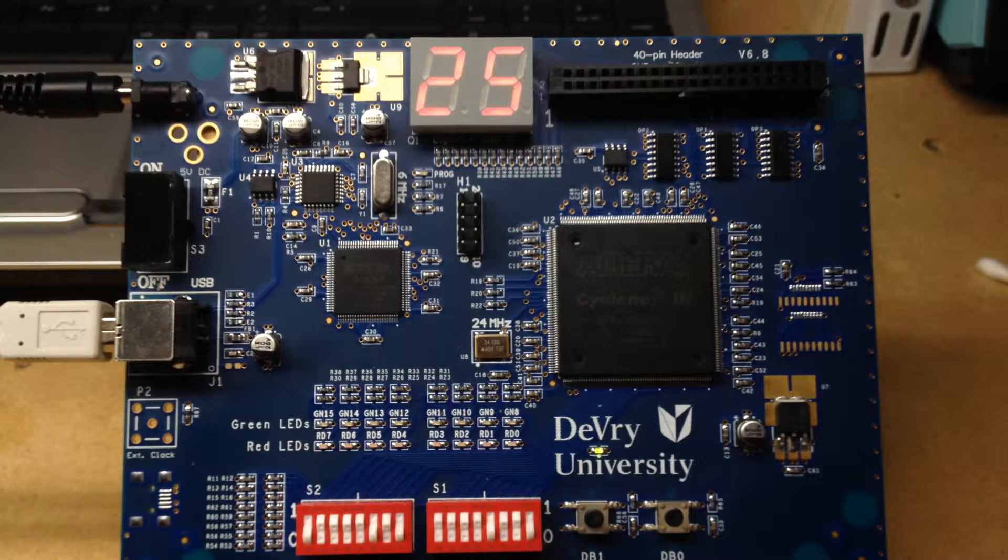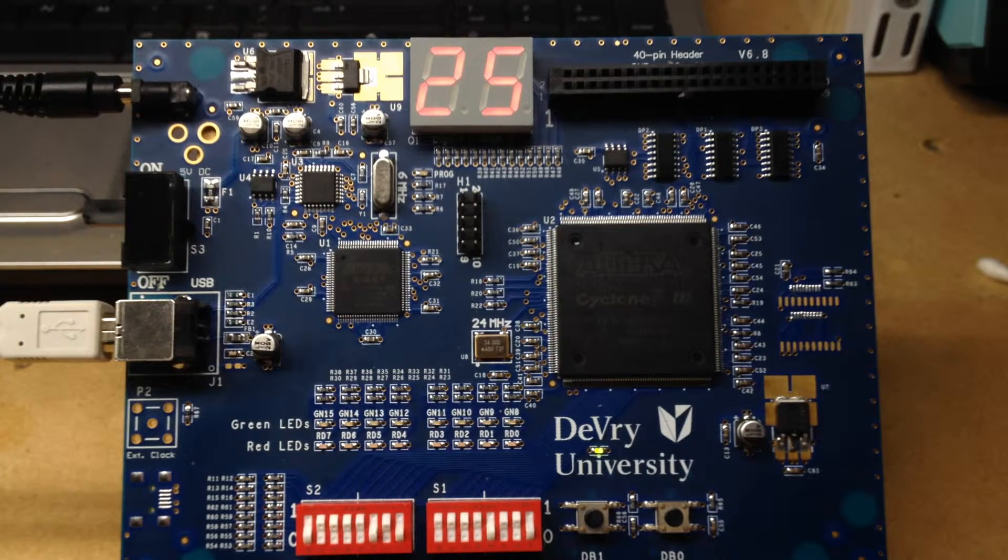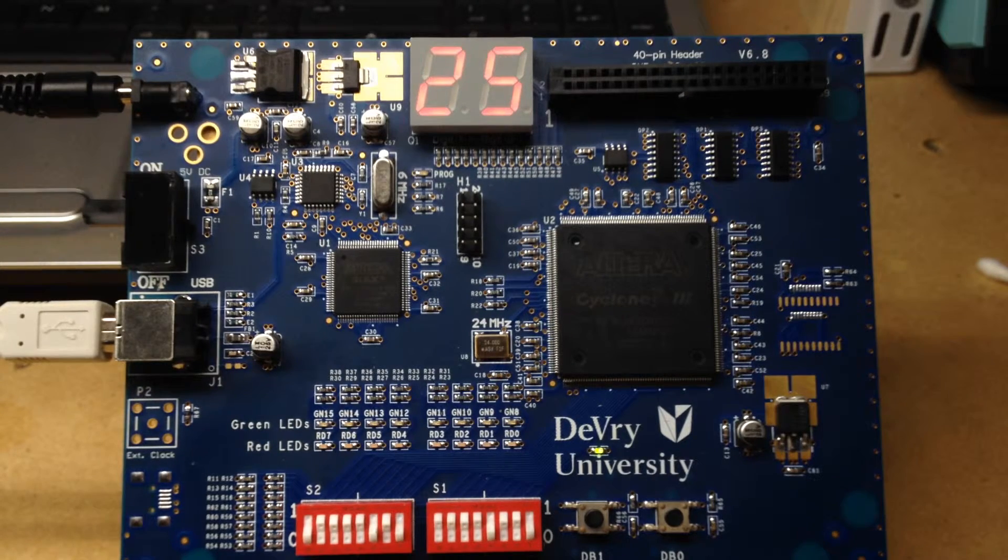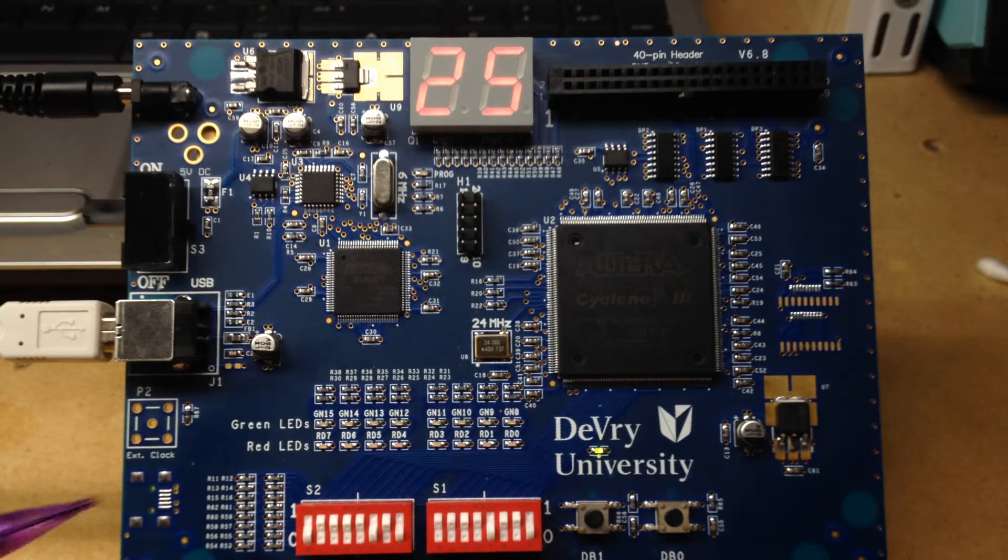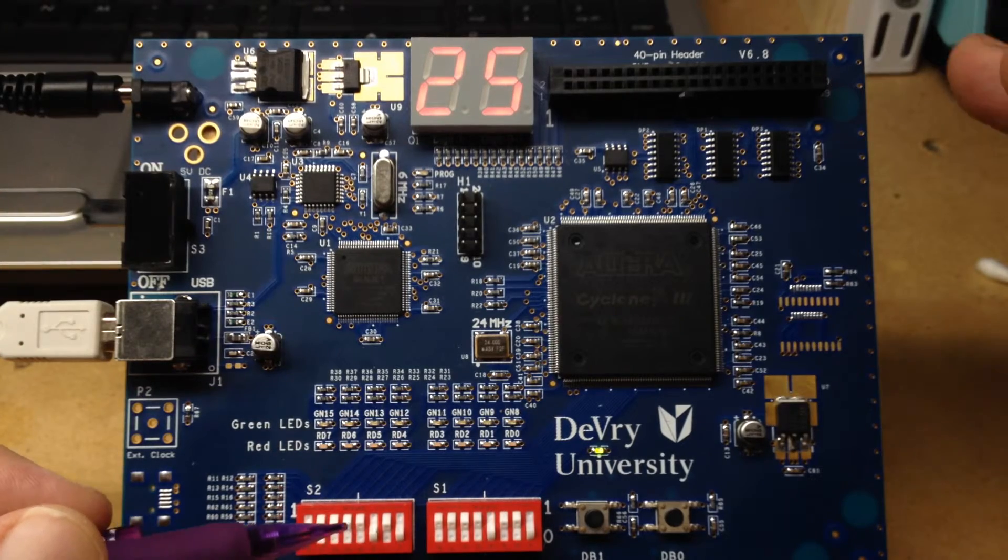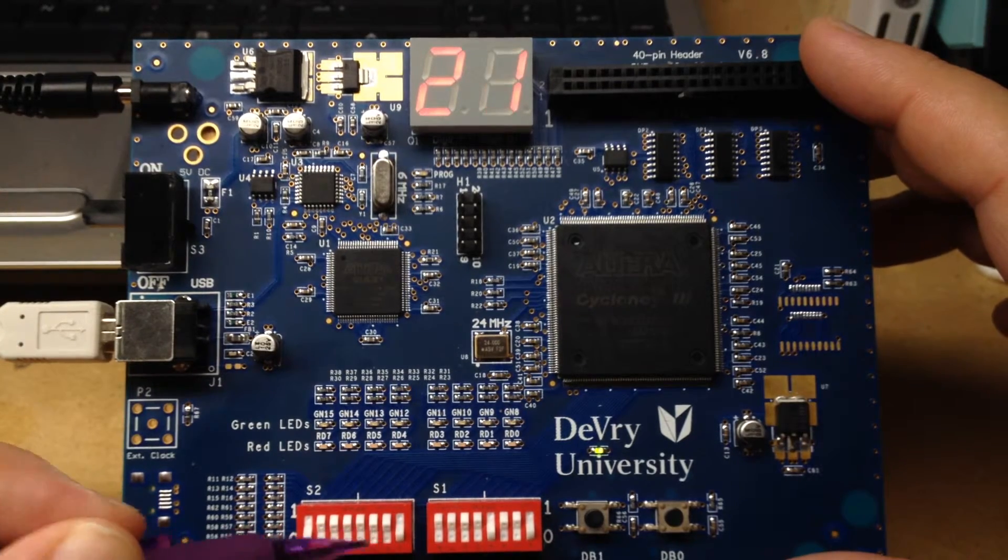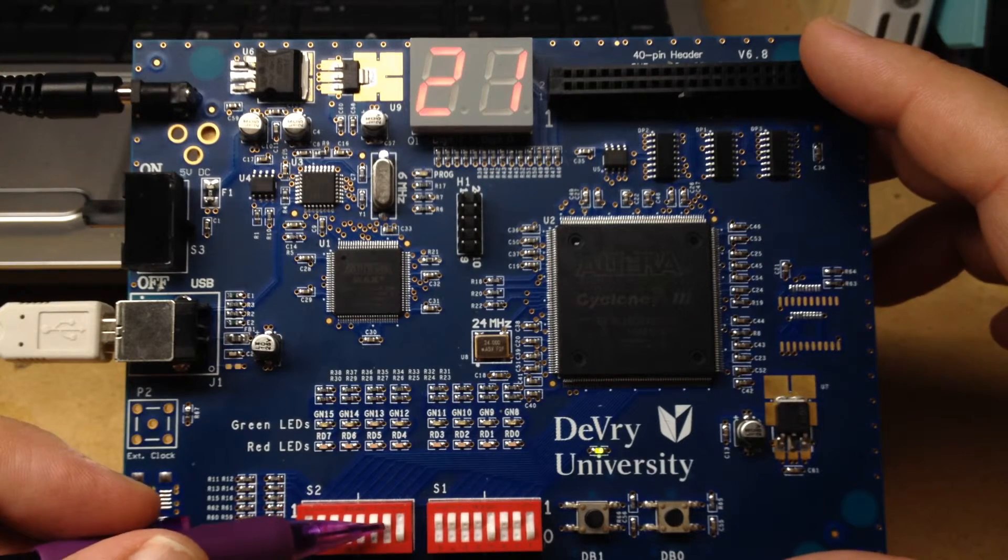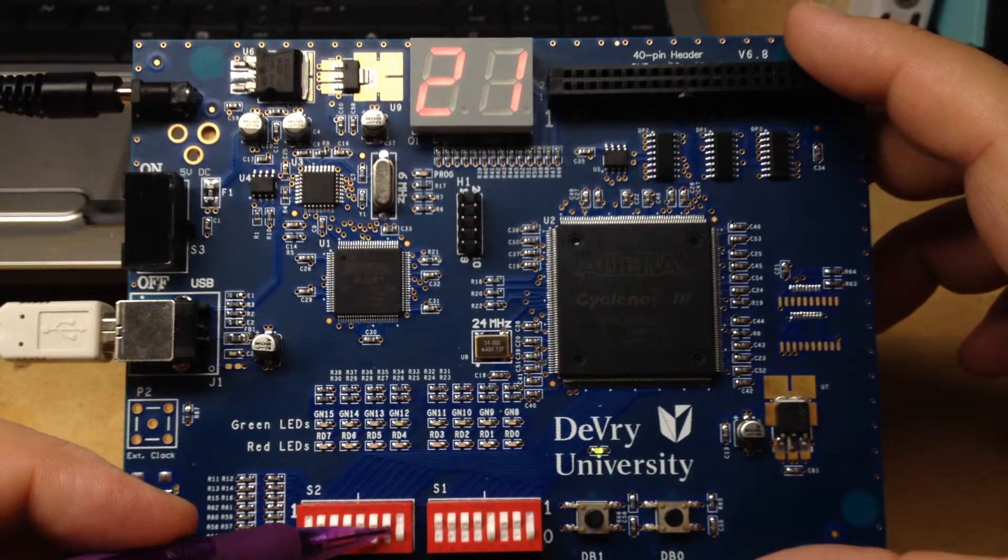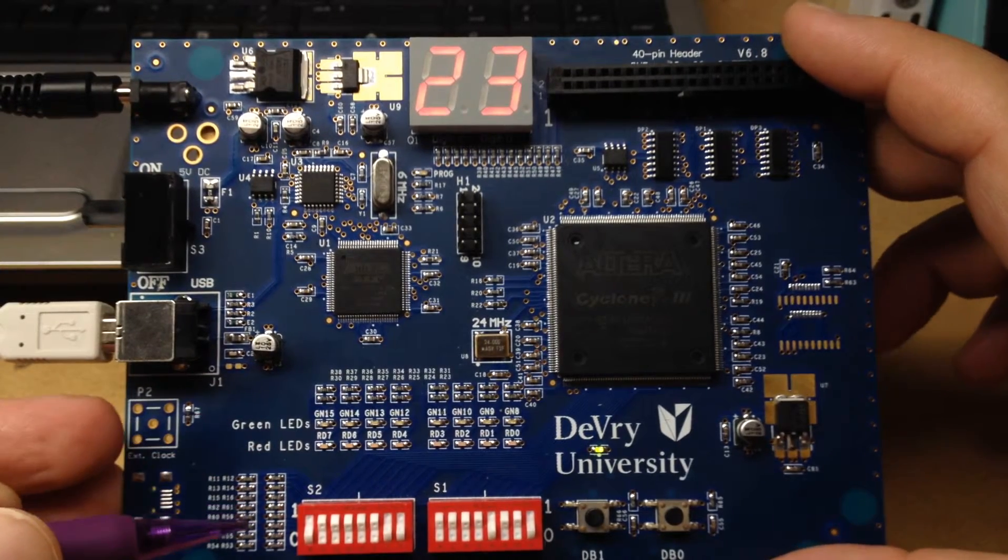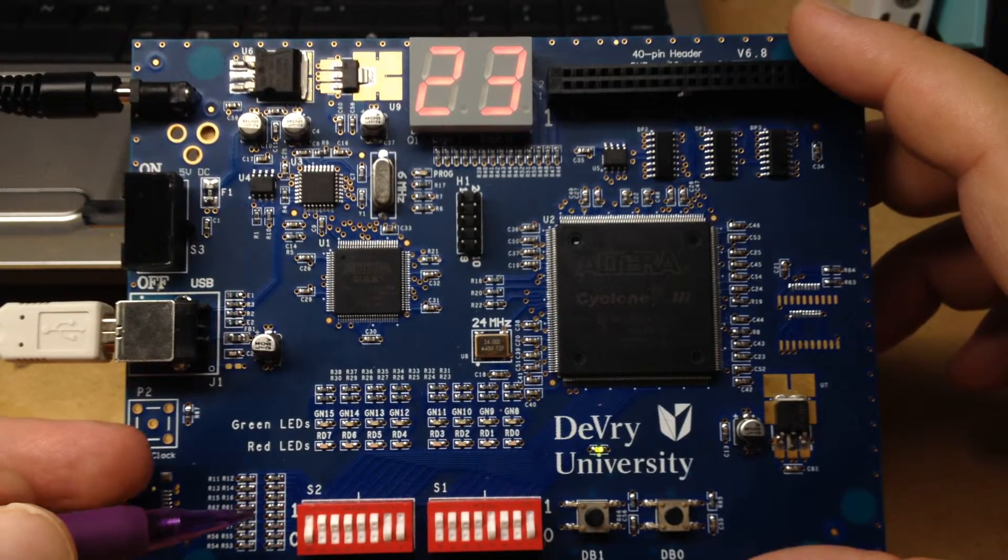So we're going to change the value on switch two to show that this is actually decoding a number and it's not just hard-coded into the schematic. We're going to remove the value for the four bit, which gives us one, displayed correctly. We're going to add back in two bits, which should give us three. That has displayed correctly.